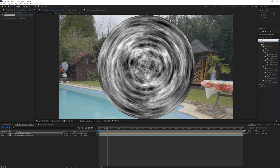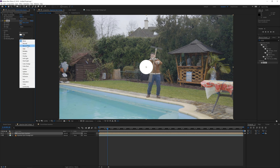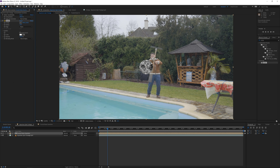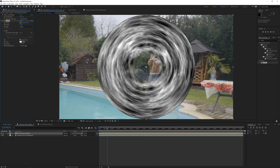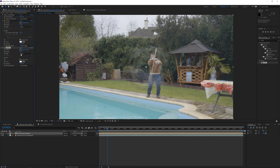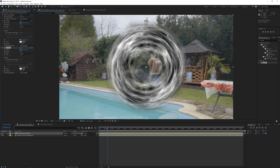Next, search for the Circle effect under Generate and apply it to the layer. Use blending mode Stencil Alpha to cut out the layer and use it as a mask. Invert the circle to create a hole in the middle, then increase the radius and open the Feather tab to feather to your preference. Duplicate the circle layer, uncheck the invert, increase the radius, and open the Feather tab to decrease feather — creating a nice fade-off at the edges.